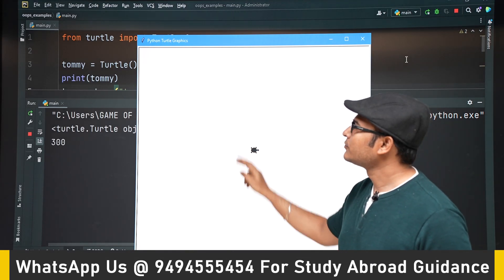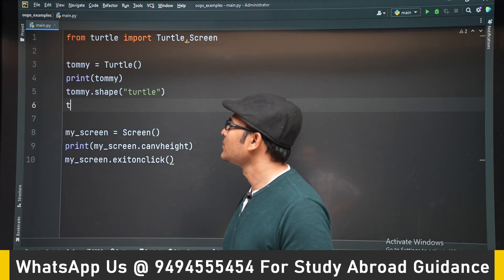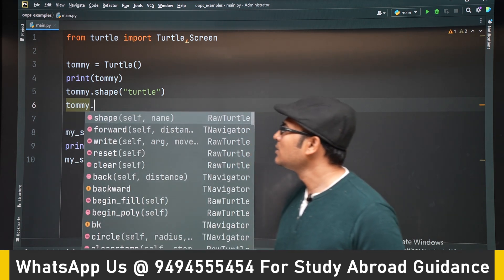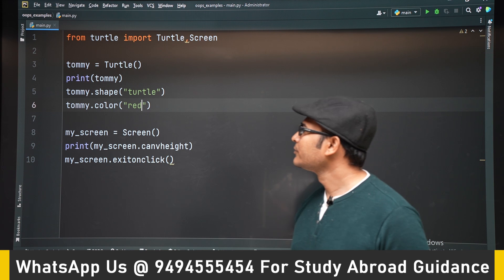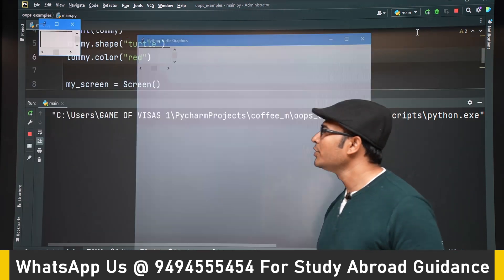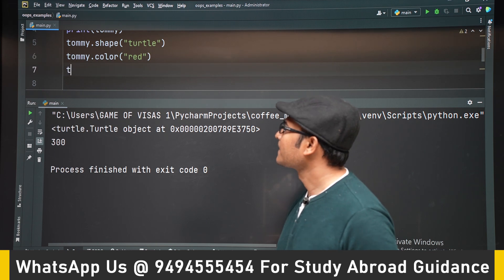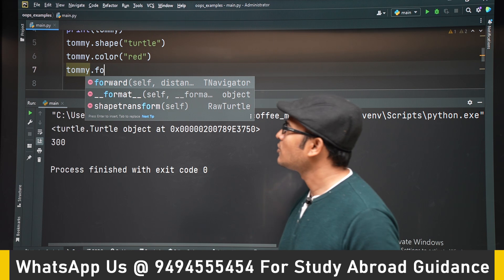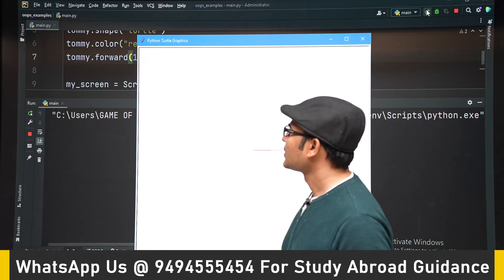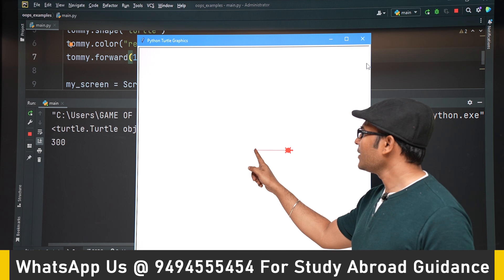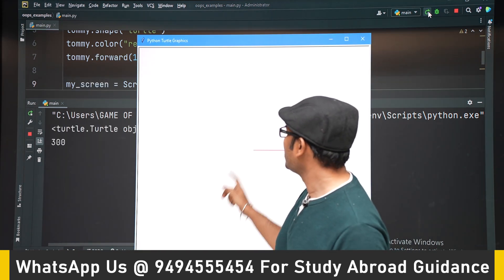Now let's try to move the turtle and also set its color. There is a method called color() — if I set the color to red, the paintbrush will be red. The color of the turtle has changed to red. There is also a method called forward() — I am moving it 100 places. The canvas height and width is 300, and I am moving it 100 places, so it has moved 100. You can see that it is moving.